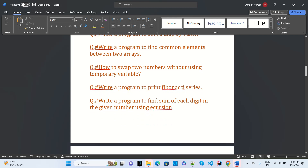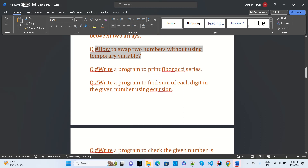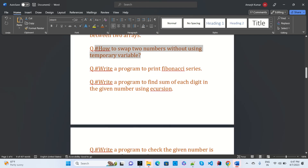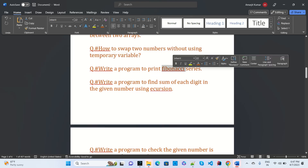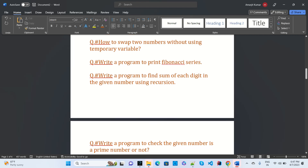Write a program to swap numbers without using a temporary variable — that is asked at various companies. Write a program to print a trillion. Write a program to find the sum of each digit in a given number using recursion — that was asked at Wipro.